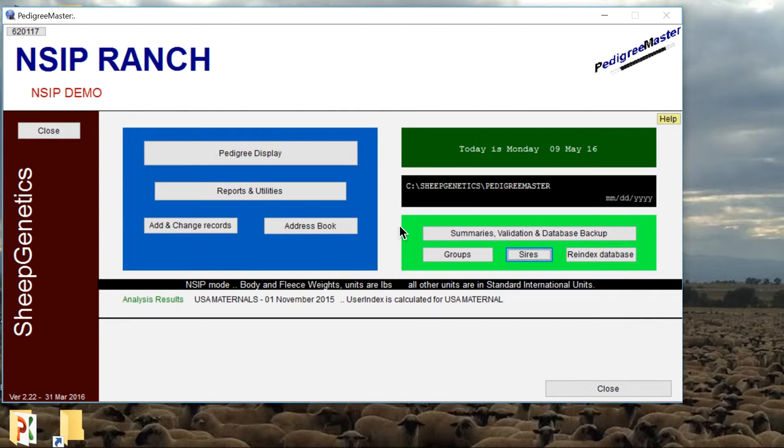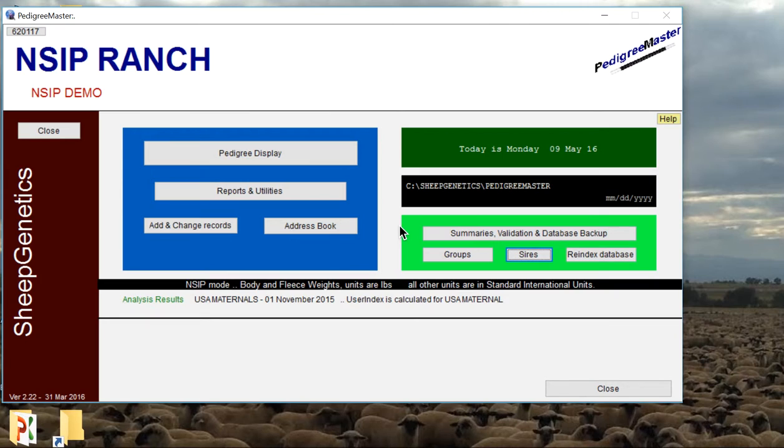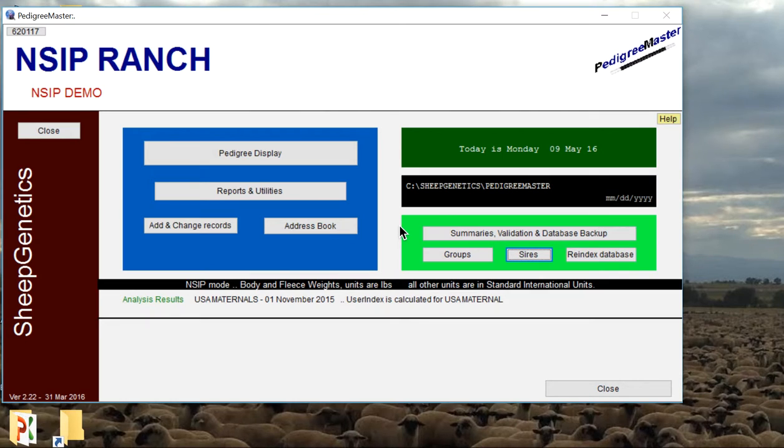I'm going to demonstrate how to begin entering production data for your flock on NSIP. To manage all of your data, you'll be given the Pedigree Master software program when you enroll in NSIP. We do have some other videos available on how to download and set up your copy of Pedigree Master, and all these instructions are in step-by-step format within the Pedigree Master manual.